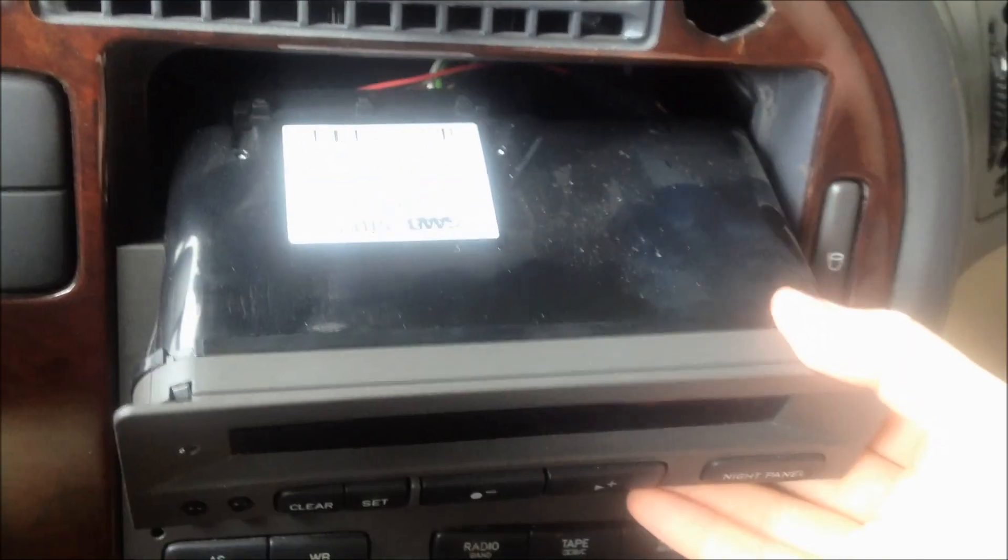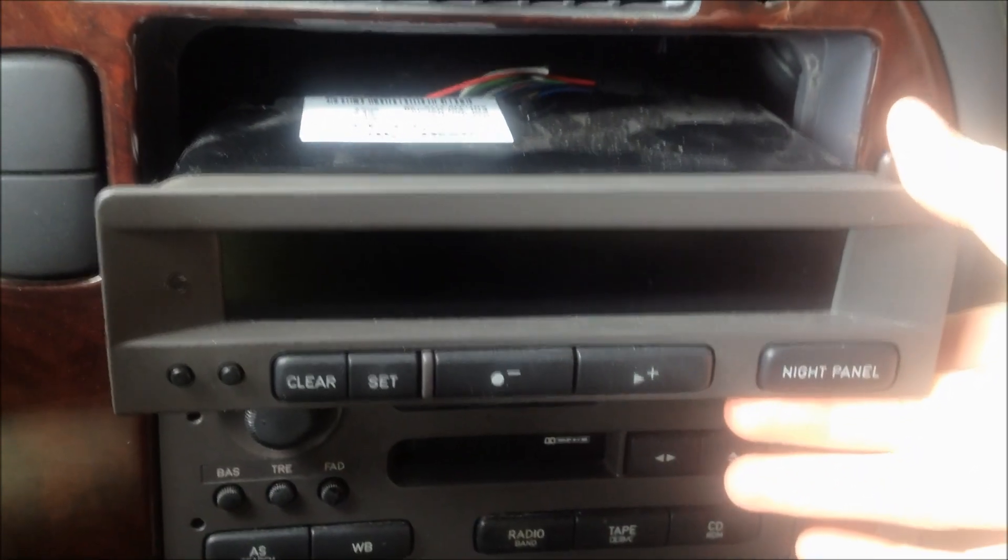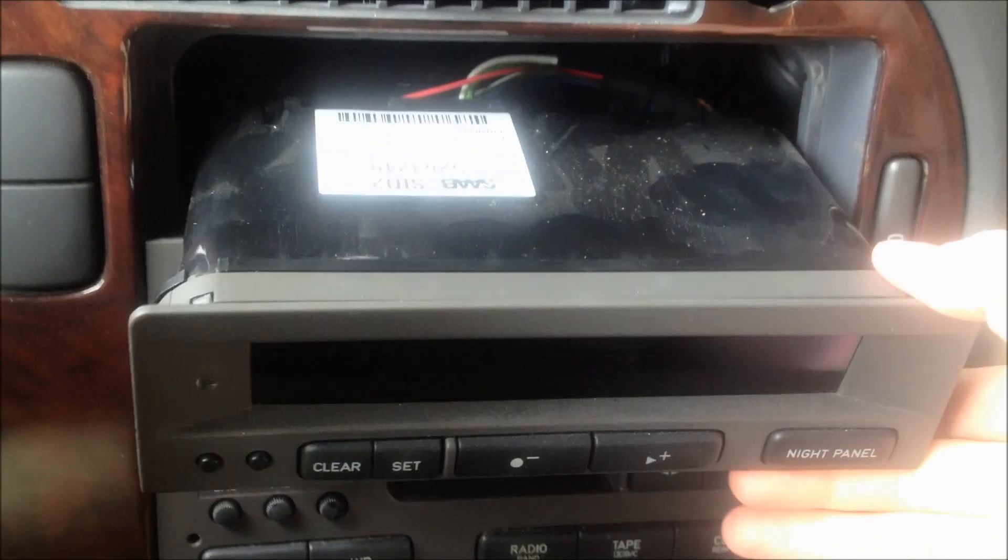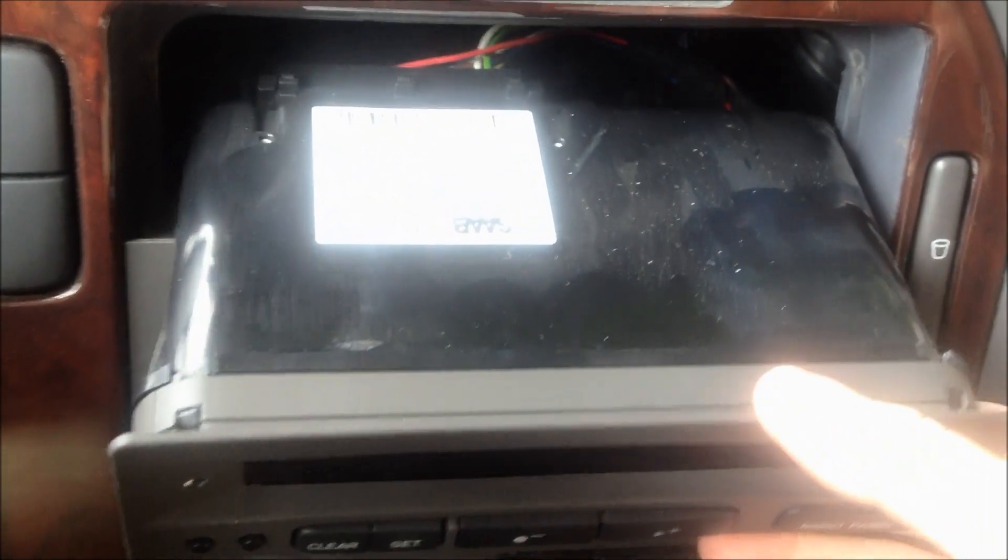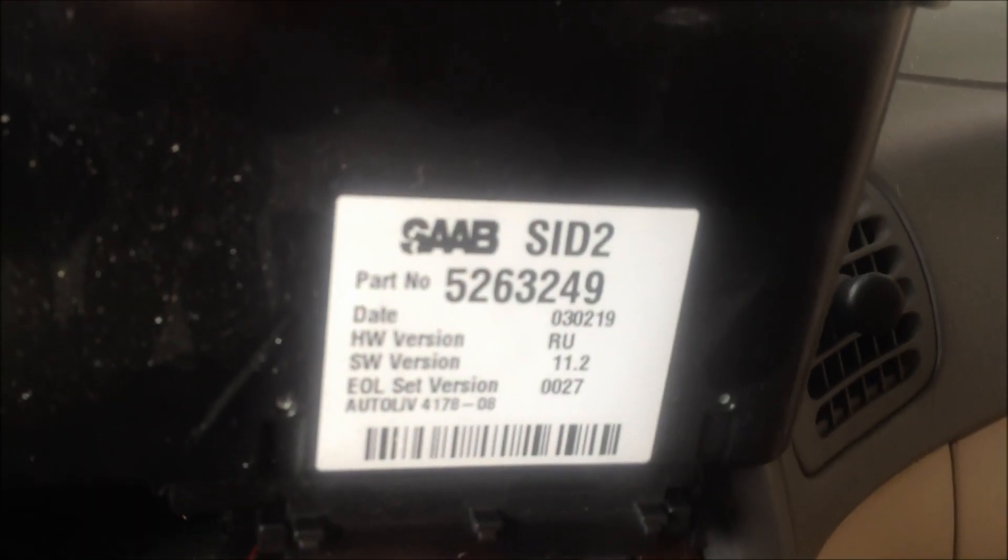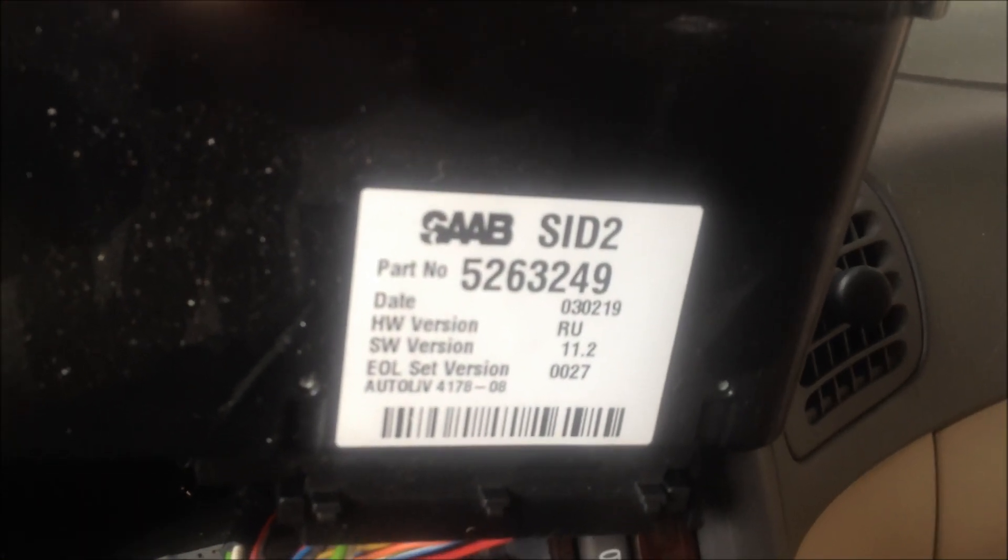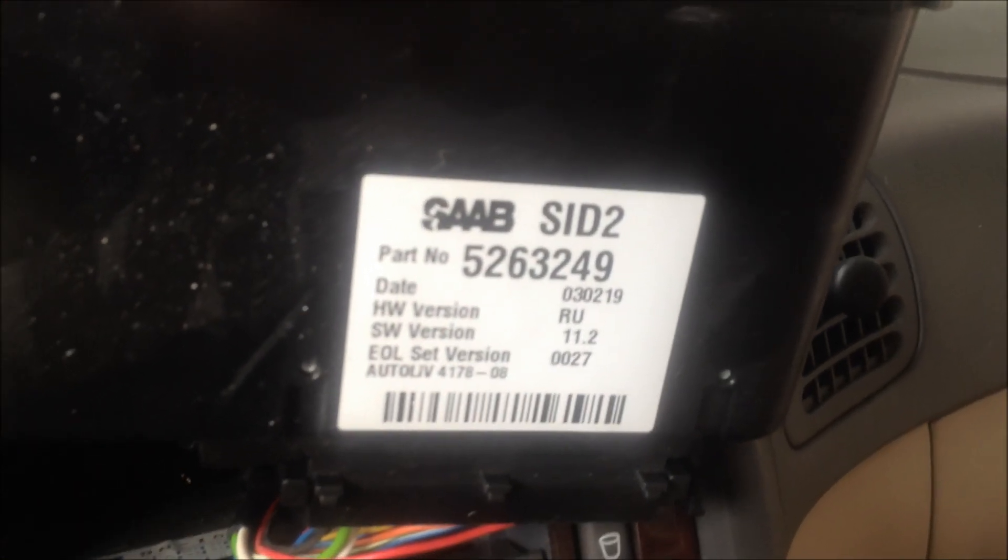It's important to try and do this before you order your piece because then you'll know if you have an SID 1 or an SID 2. I happen to have an SID 2 and that's how I knew which pixel ribbon to purchase.